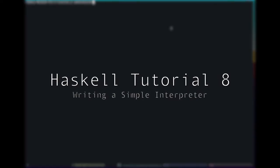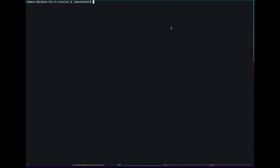Hello and welcome to our eighth Haskell tutorial. Today what I thought we'd do is start to look at interpreters.